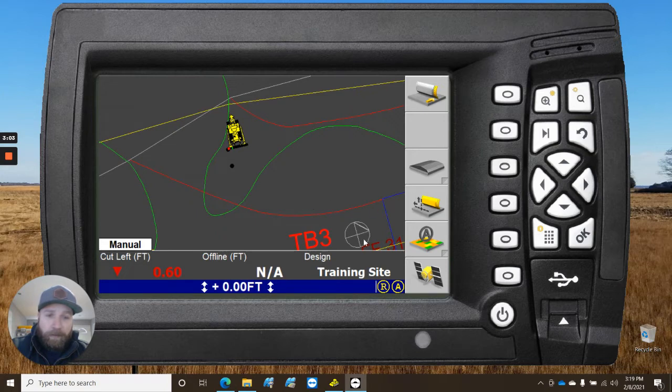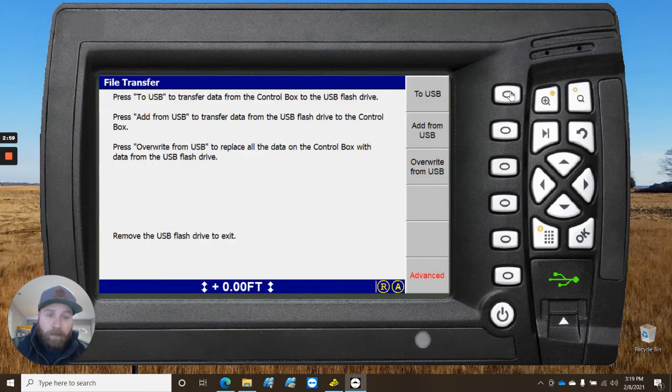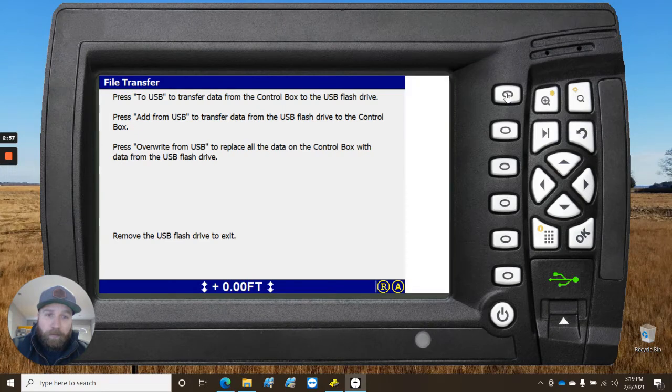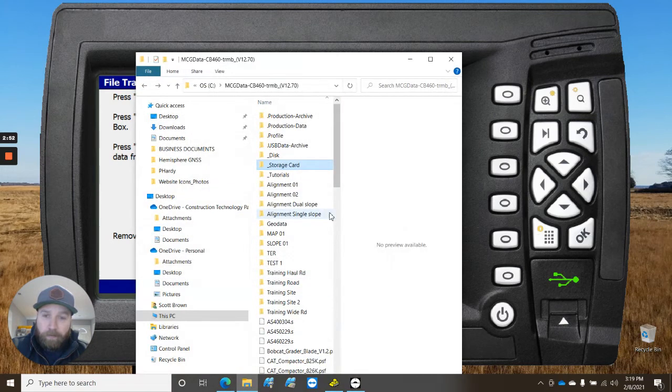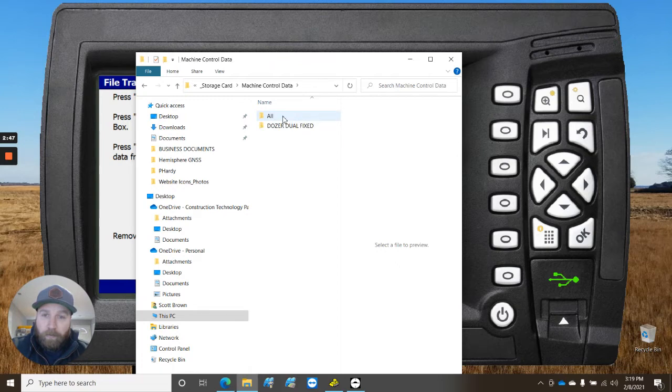To get that information is, if we insert a USB and we go to USB and copy those, it'll create, once again, this is on the emulator, so it's going to look a little bit different. But, there should create a folder.